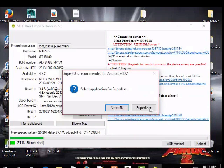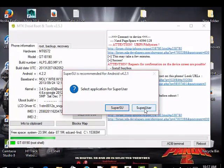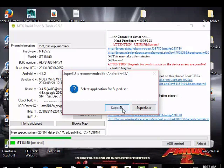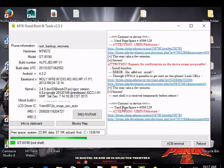Okay, we have SuperSU and Superuser. Normally I use the SuperSU, so just click on SuperSU.